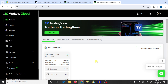Hi traders, I hope you guys are doing well. In this video we are going to learn how we can connect an IC Markets trading account with MT5. So let's start. First we need to make an account in IC Markets.